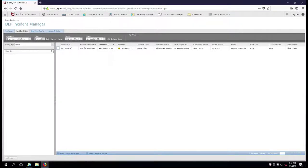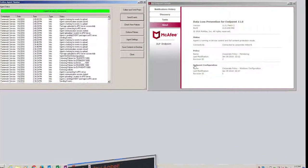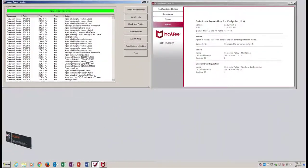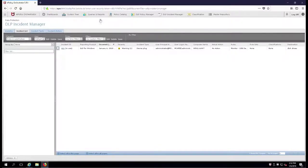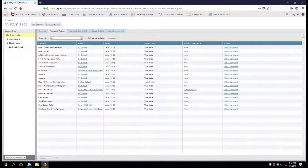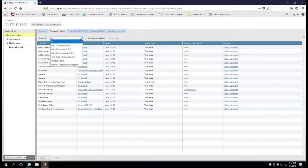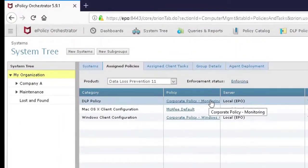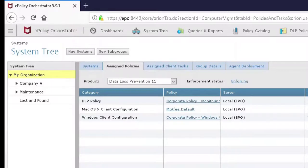We're going to continue on now with the same device control rule that we had earlier. We're going to look over here at our endpoint and see that we're at revision 2. Up here on EPO, we'll go to the system tree. Right now everything is very abbreviated. I don't have a lot of policies for DLP. I have a monitoring rule that is being applied to my organization, with no inheritance broken, so this is for the entire corporation.